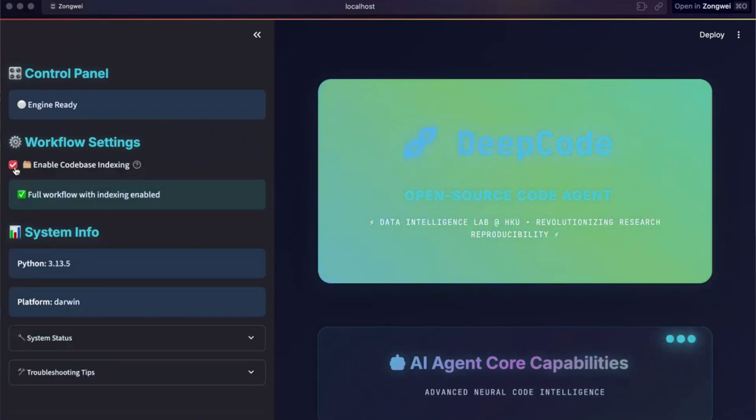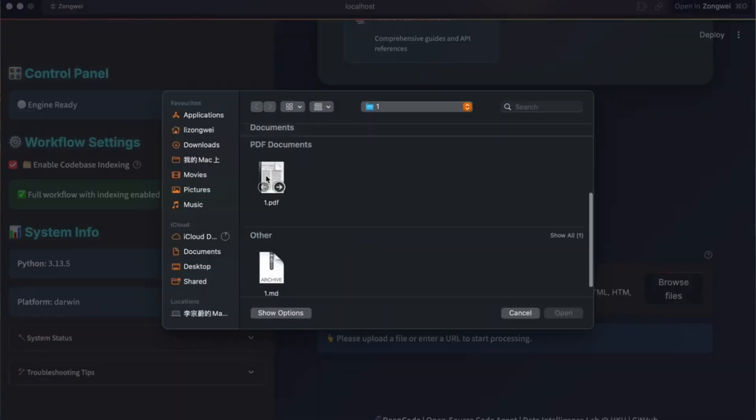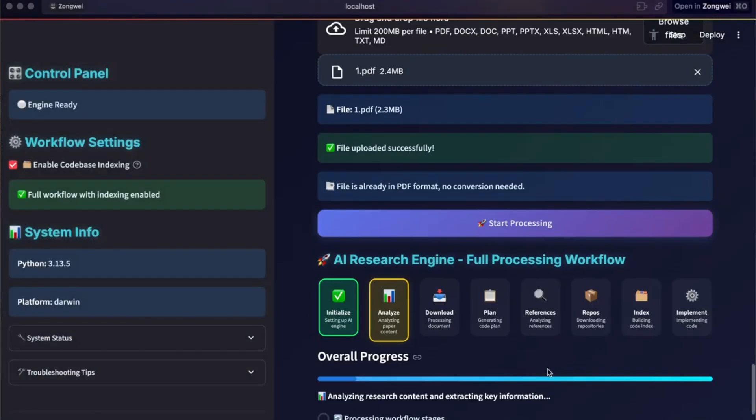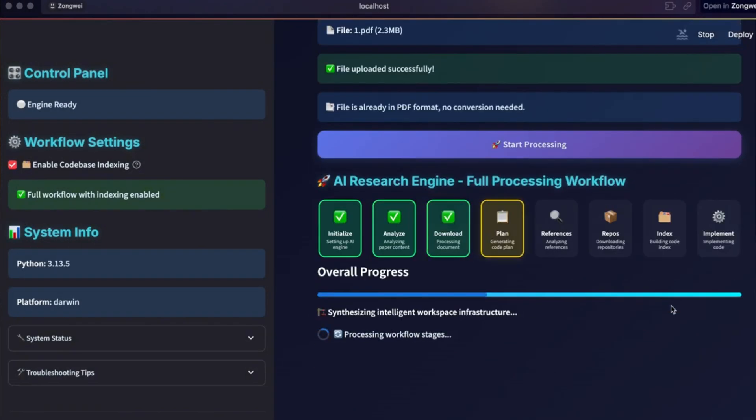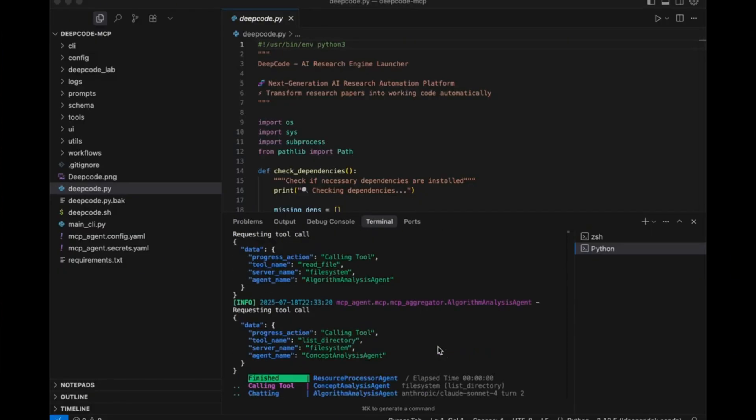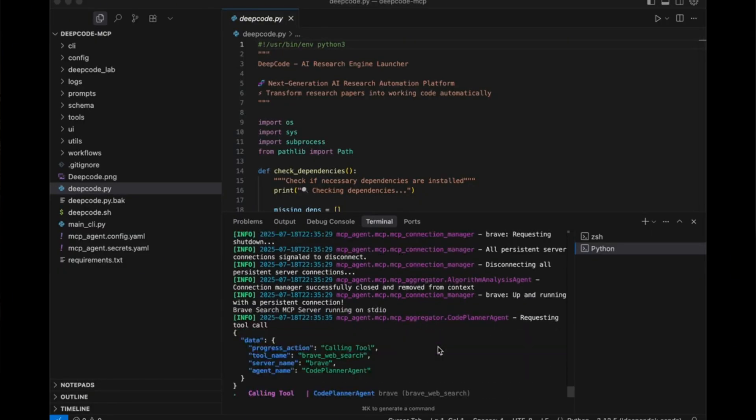Normally, if you read an academic research paper, it's filled with theories, algorithms, and complex explanations. But turning that into working code can take weeks or even months. DeepCode changes that. With Paper2Code, it can directly convert those research papers into high-quality, reproducible code.